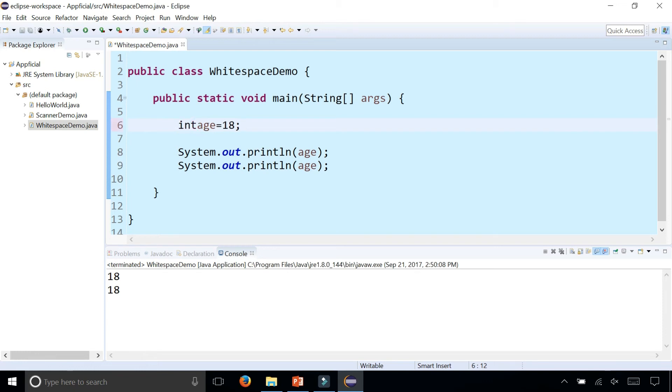So if we remove that, now it's getting errors because intage doesn't make any sense.